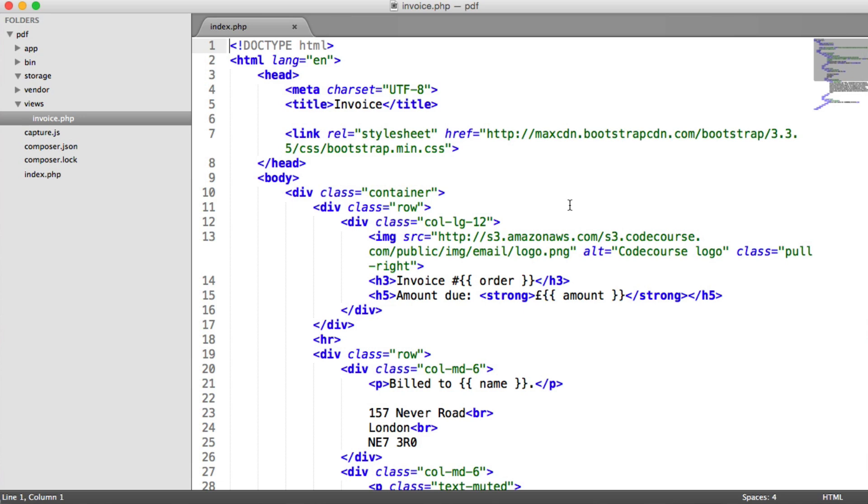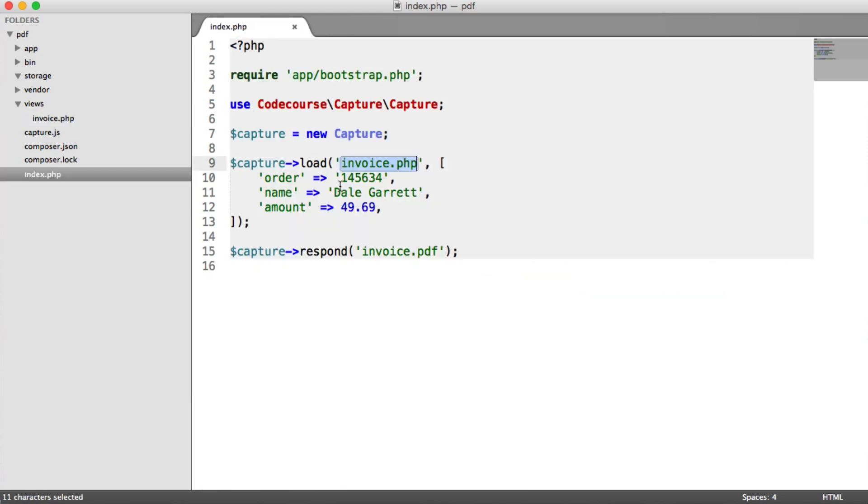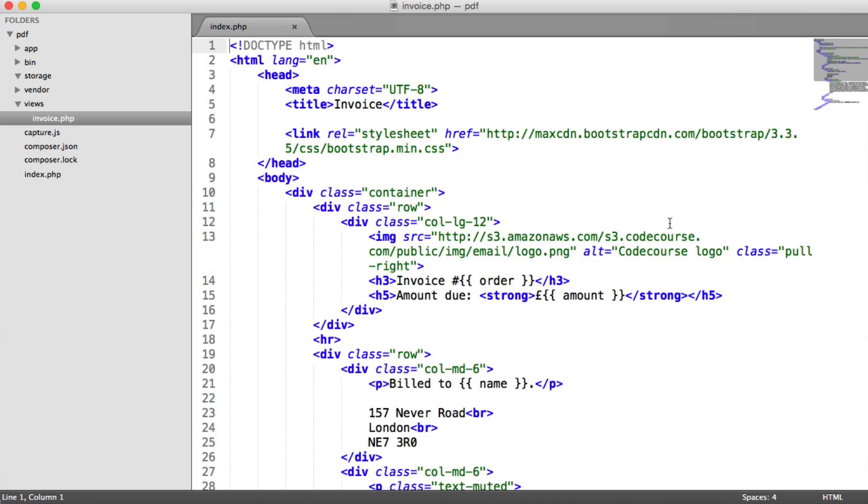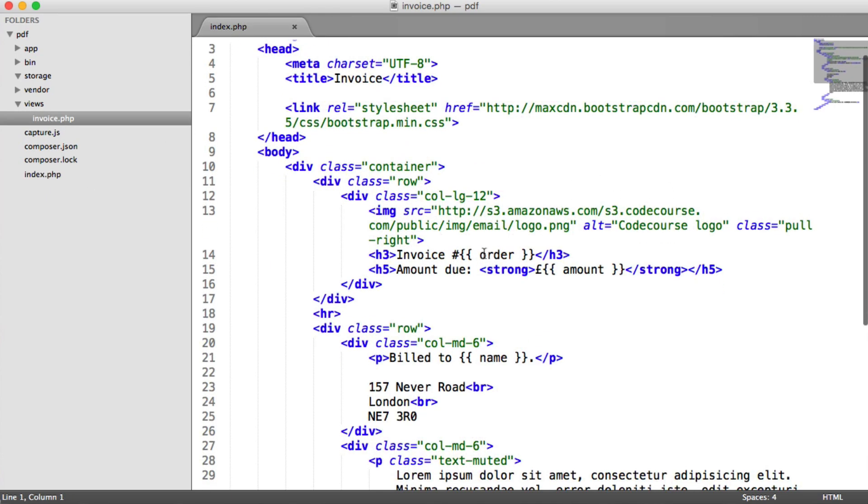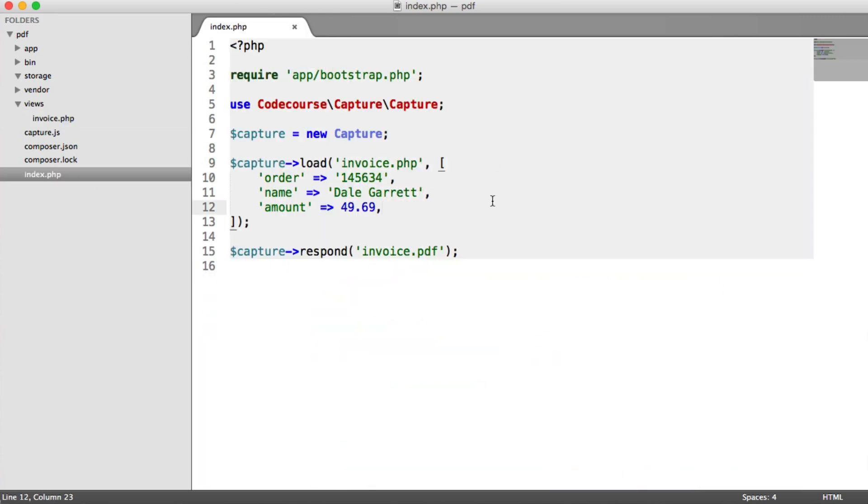CSS, images, whatever you want to show on a page. What we then do is pass through some variables which will be used by that view. You can see inside of here, you've got this order, amount, and really, you can do whatever here. Obviously, it doesn't need to be an invoice. It can be anything at all.